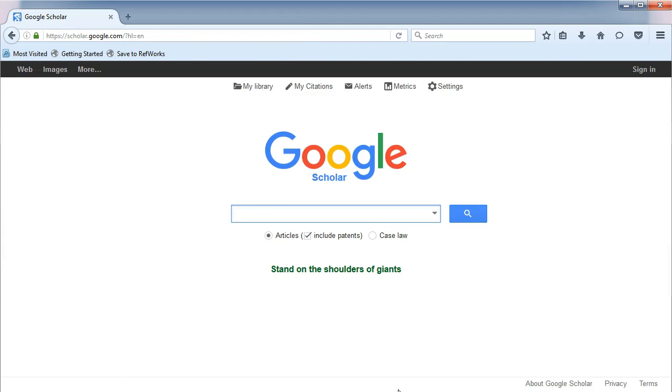Google Scholar offers you the option to set up library links for SMU. The benefit of doing this is when you are logged into your Google account, you can access SMU resources directly through Google Scholar.